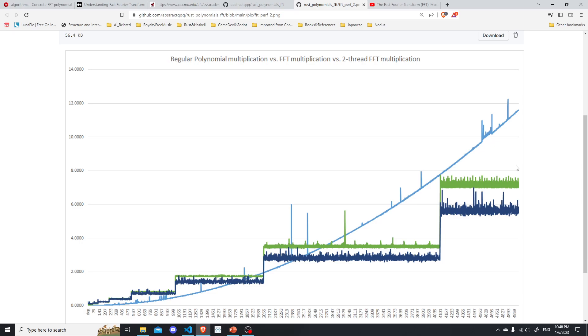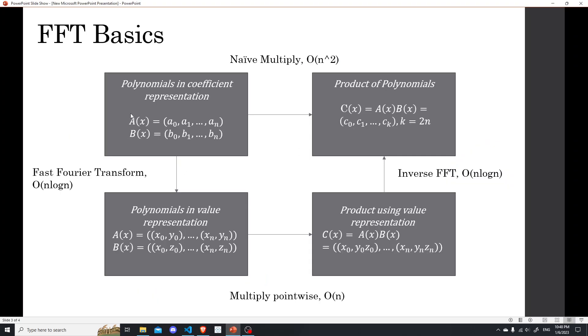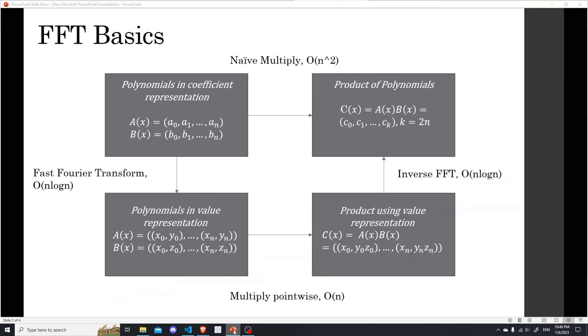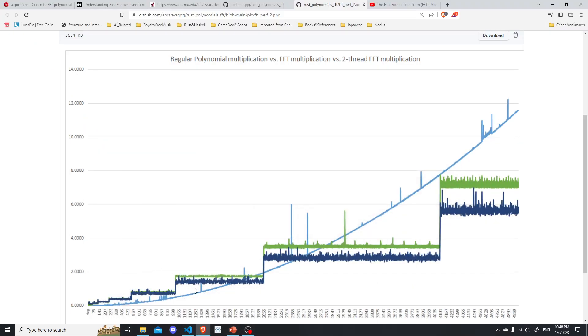And as I said, the part of it can be parallelized. And indeed, we get some performance gain by using two threads, by using two threads to map these things to their value representations at the same time. So the blue line here is the two thread version of FFT multiplication.